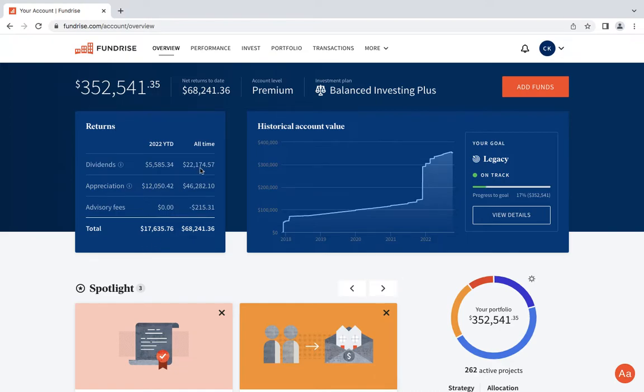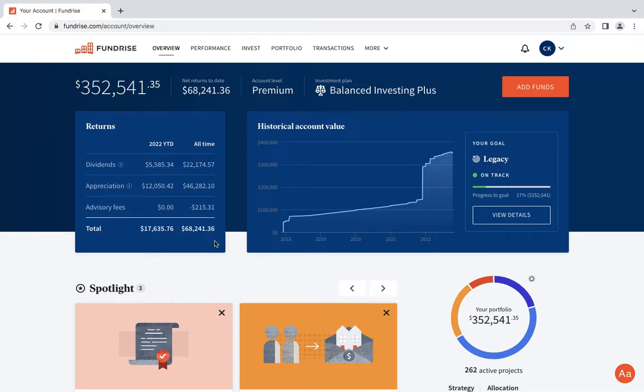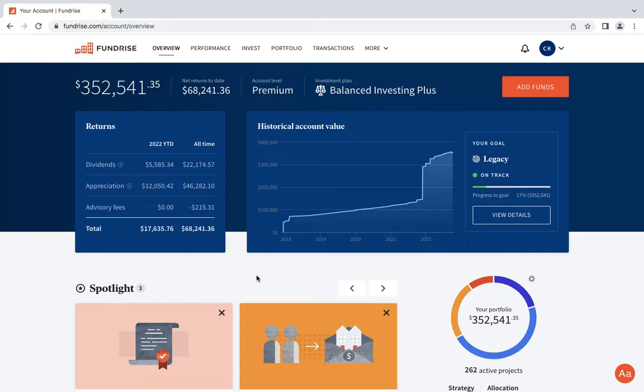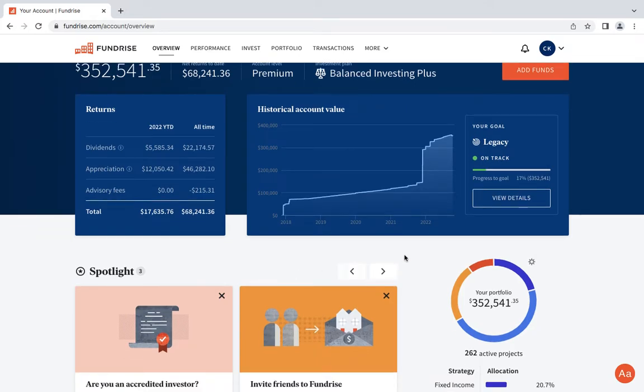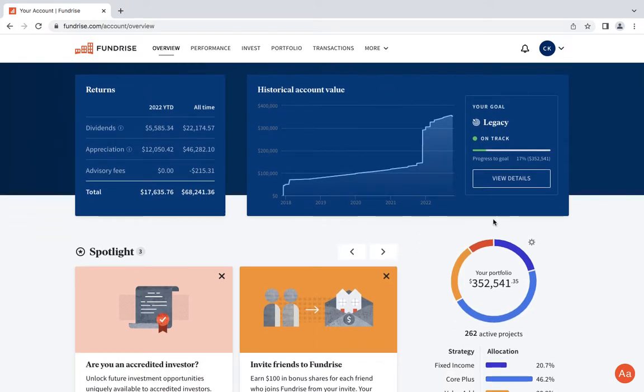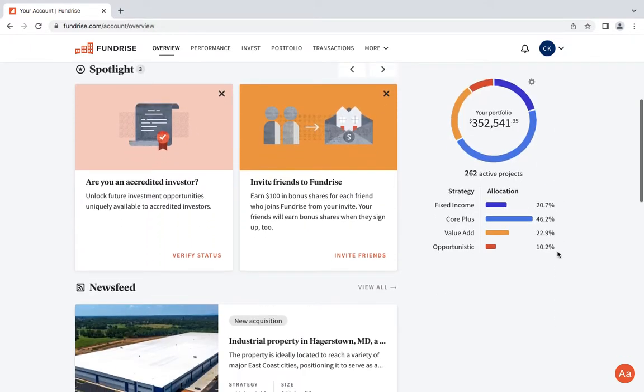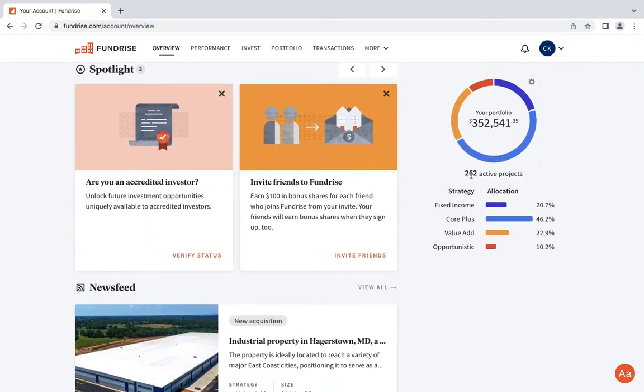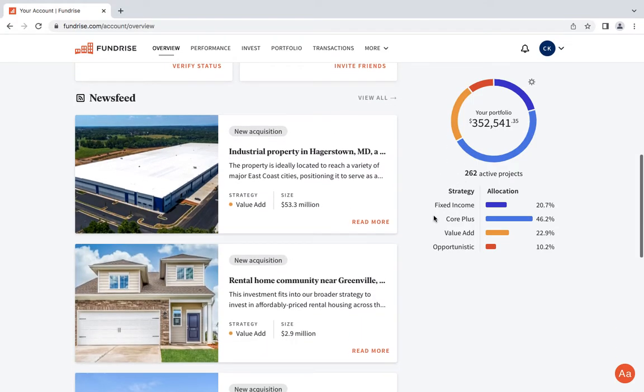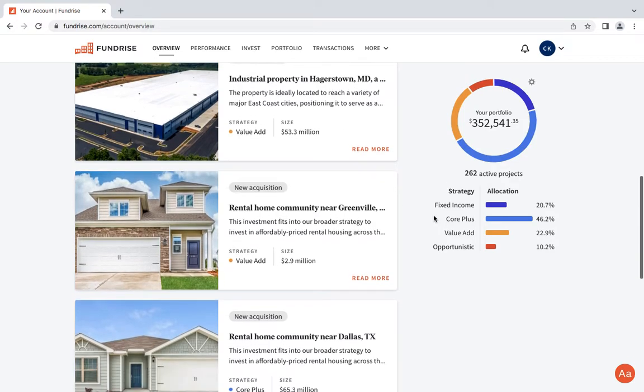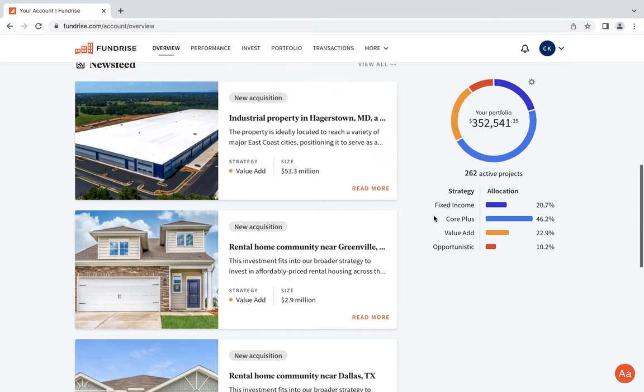You guys can see how much I've made all time since joining these guys in 2017: $22,000 in dividends and $46,000 for appreciation, putting us at that $68,000. Before the decrease in appreciation this quarter, I want to say I was at like $75,000 or so. Overall I'm still up for the year. Right now I'm sitting at 262 active projects.